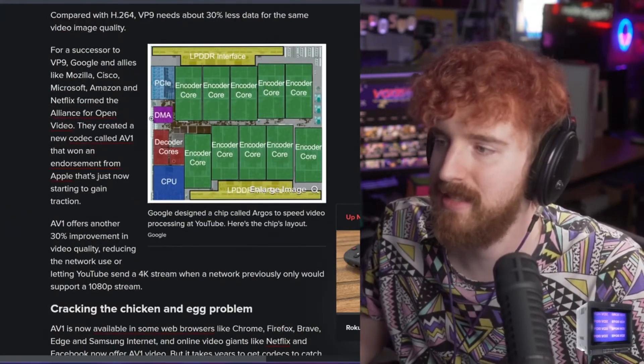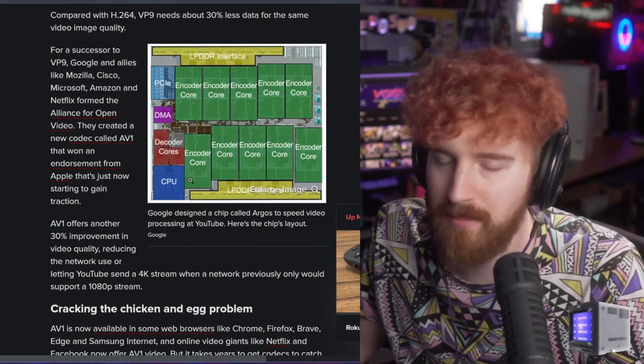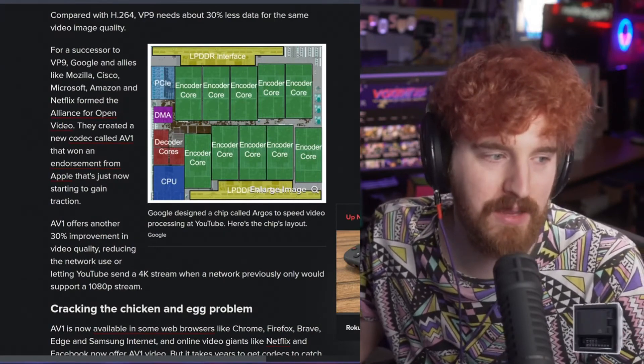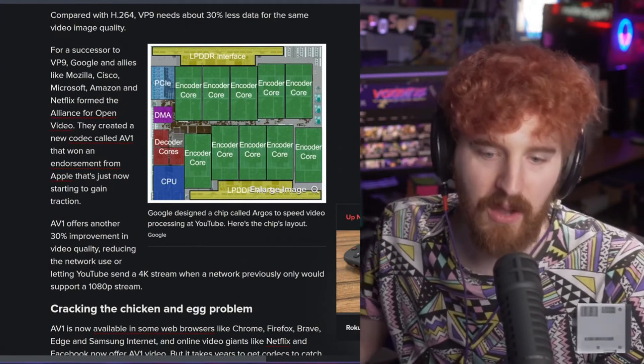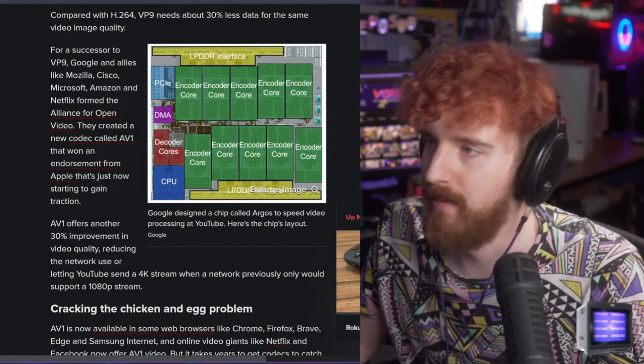They have been putting out AV1 videos for a while, and this is how they're speeding it up, because doing it on raw CPUs would kind of be a problem.